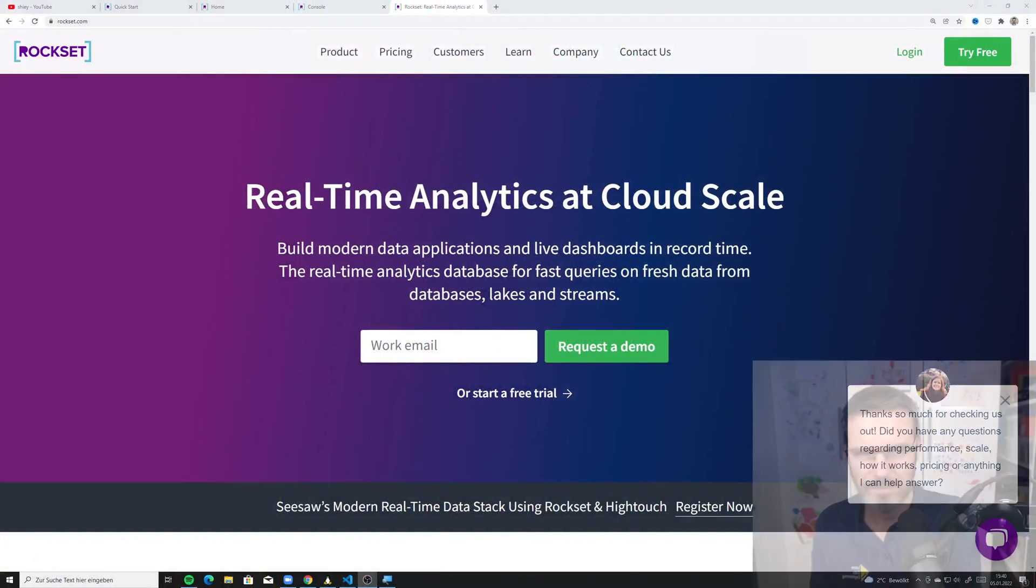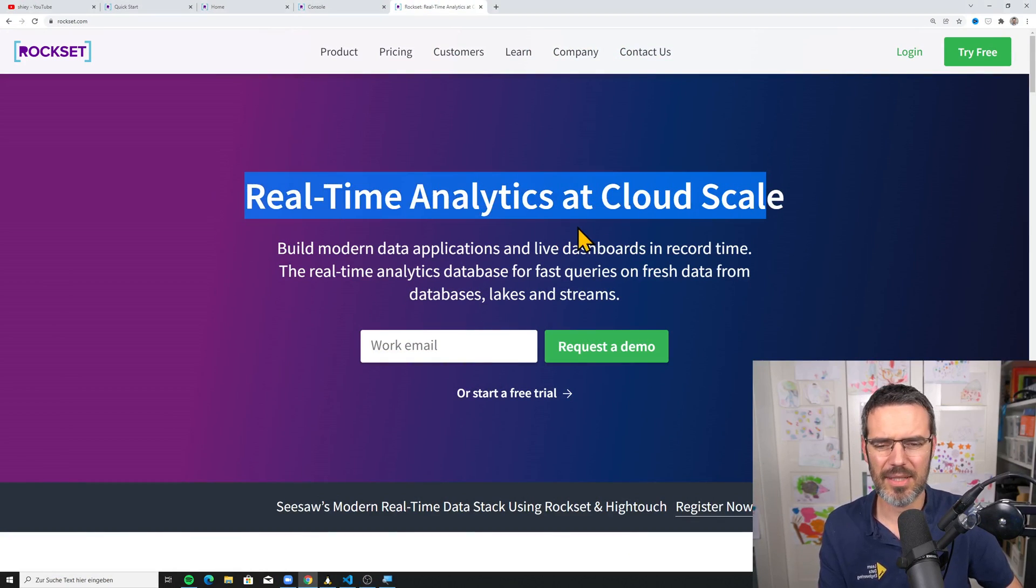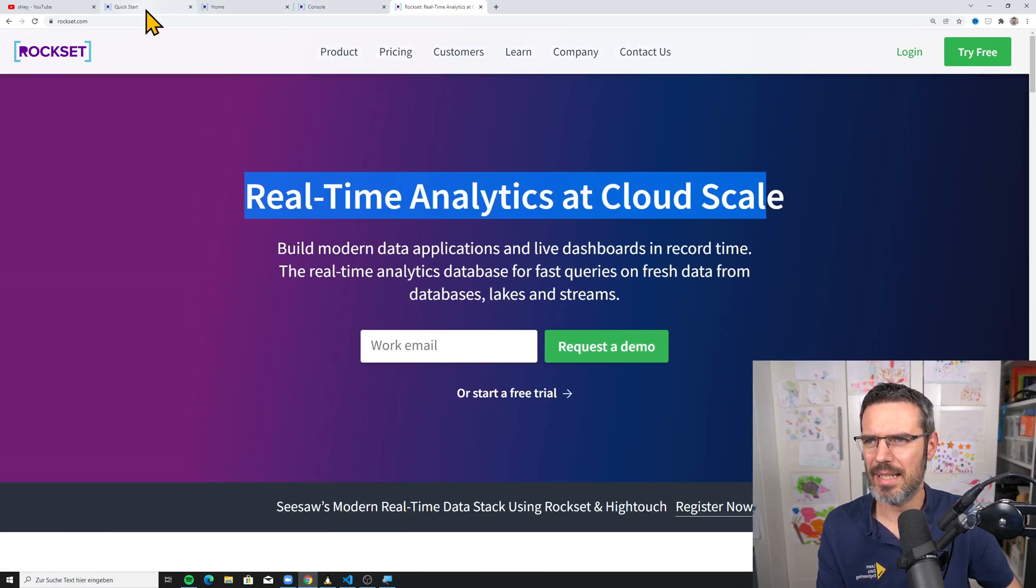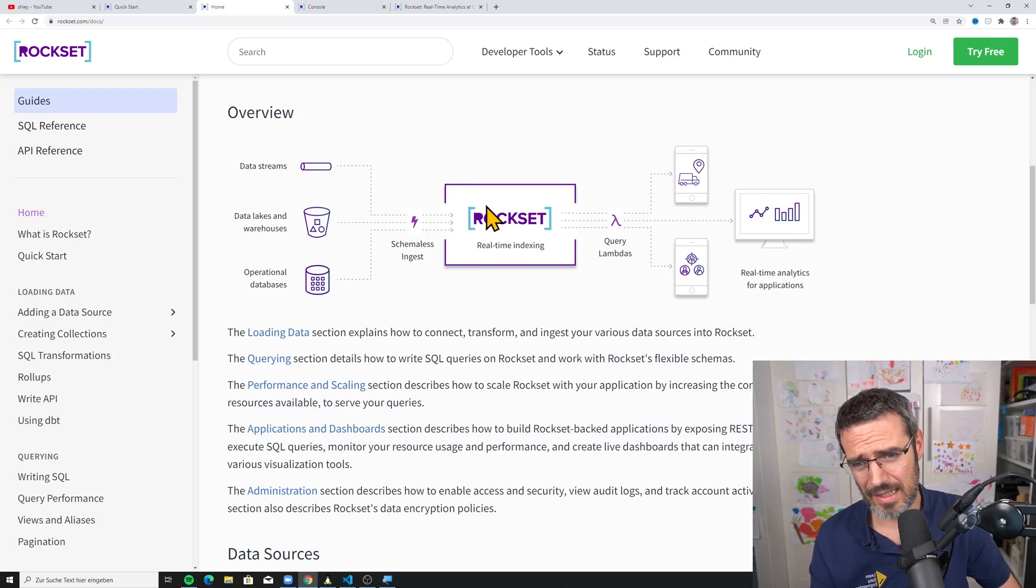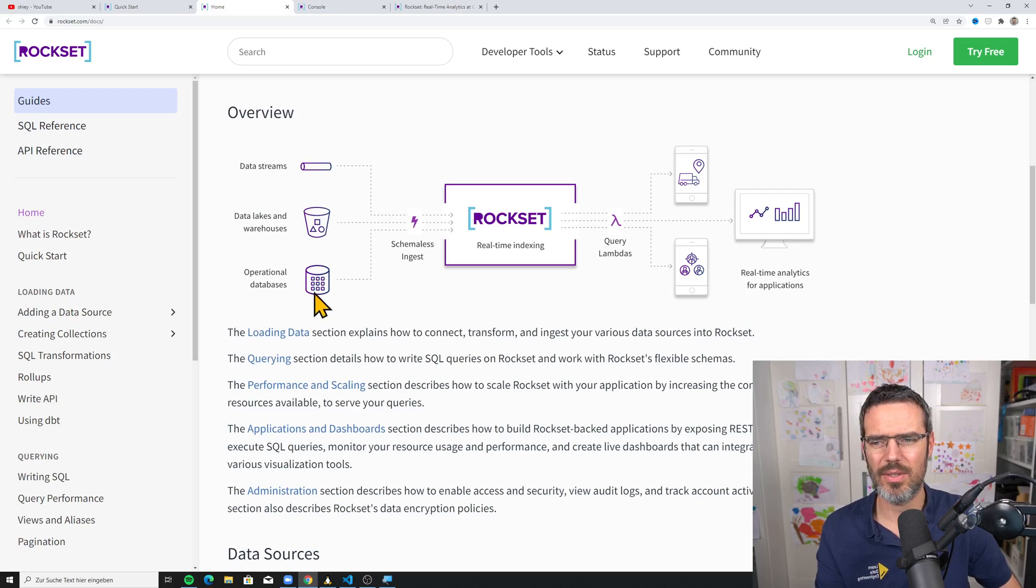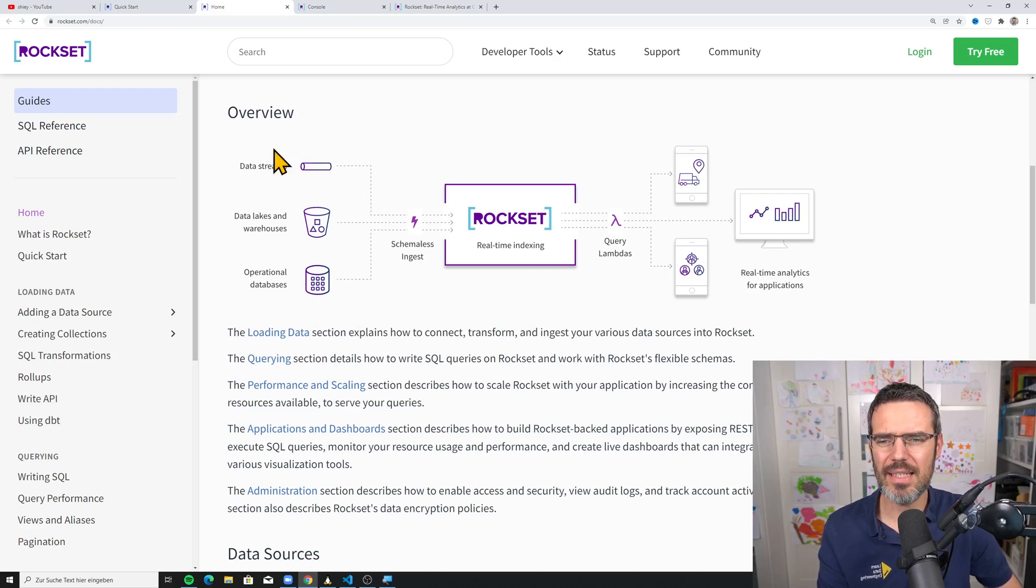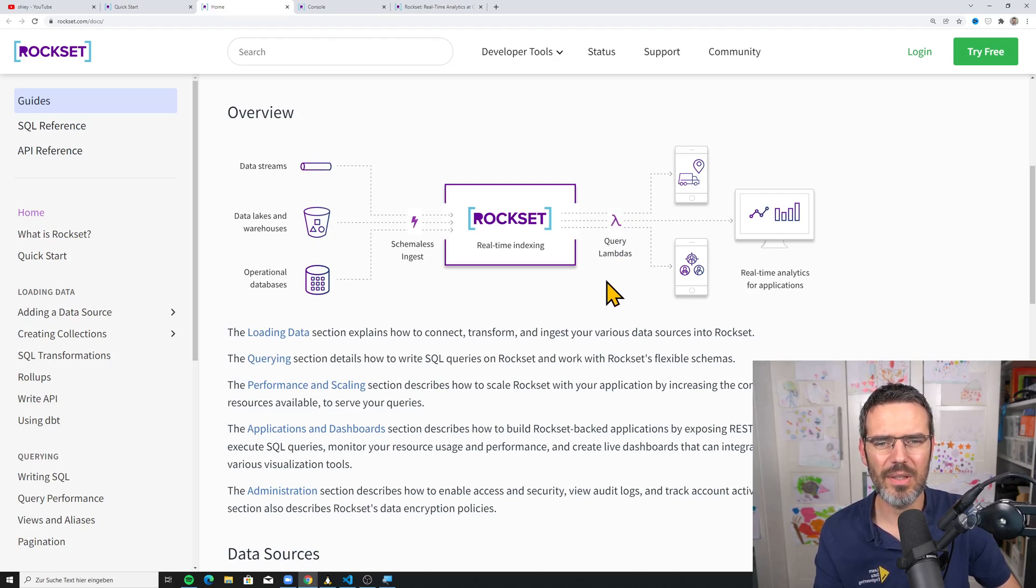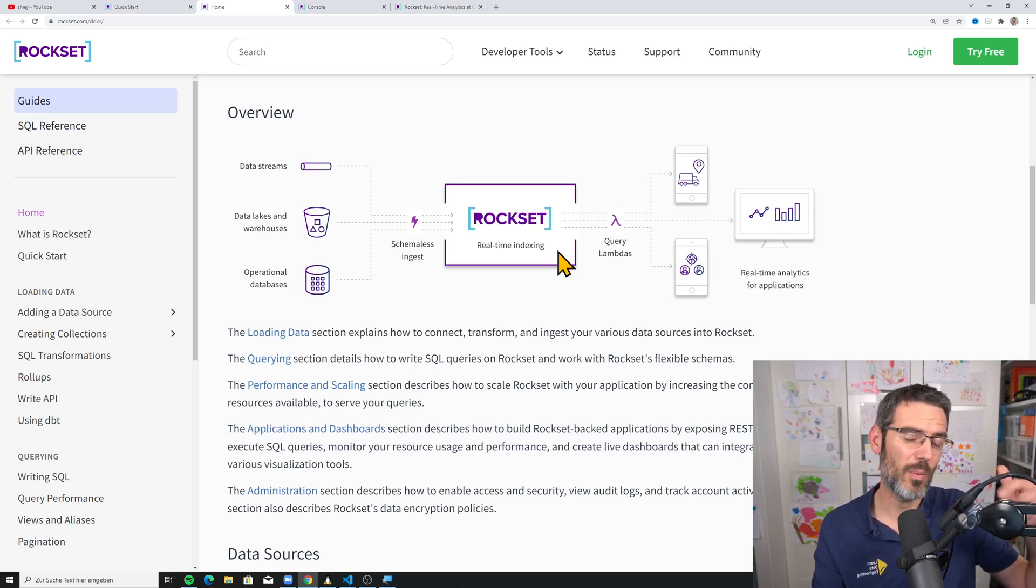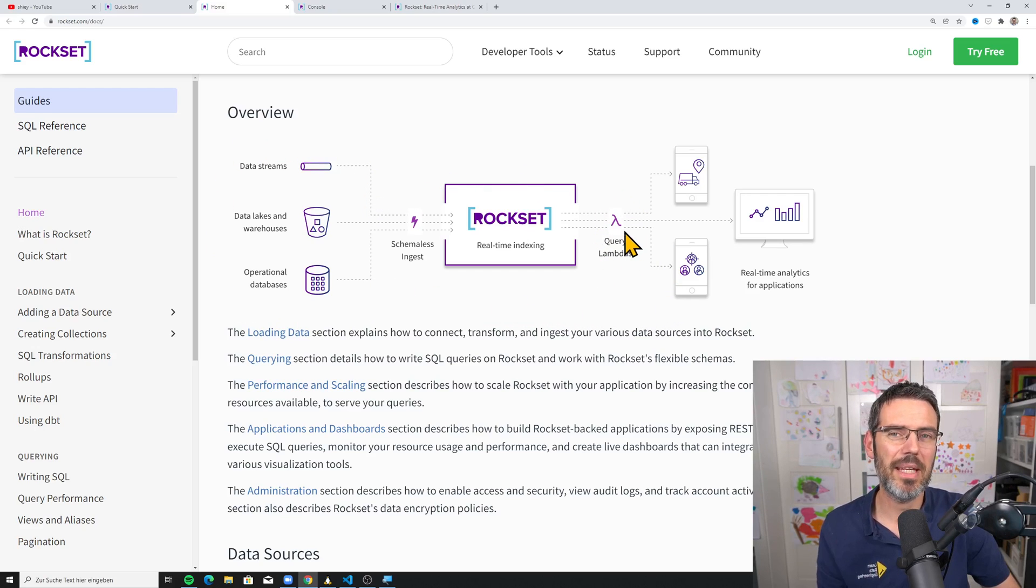So here's the Rockset website. And basically what they say, real-time analytics at cloud scale. You have to think of Rockset as, first of all, it's on the cloud and it's like a database. The idea is you have your data sources like streams or data warehouses or operational databases, or data lakes where you have files. And you can integrate these sources into Rockset and then query your data and create query lambdas. And what query lambdas basically are is APIs. So I think it's really interesting.